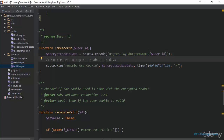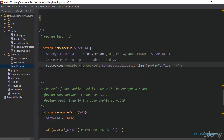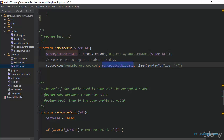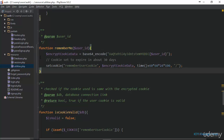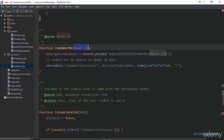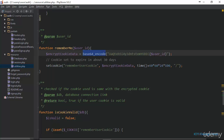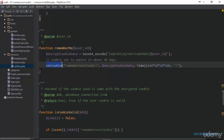Next, we call the setCookie function that PHP provides. We give it the name rememberUserCookie and include the encoded data as the next argument. We set this cookie to expire after 30 days. So that's all this function does — it accepts the user ID, encodes it using base64_encode with the custom string, then sets the cookie using PHP's setCookie function, passing in the cookie name, the encoded data, and the expiry time.